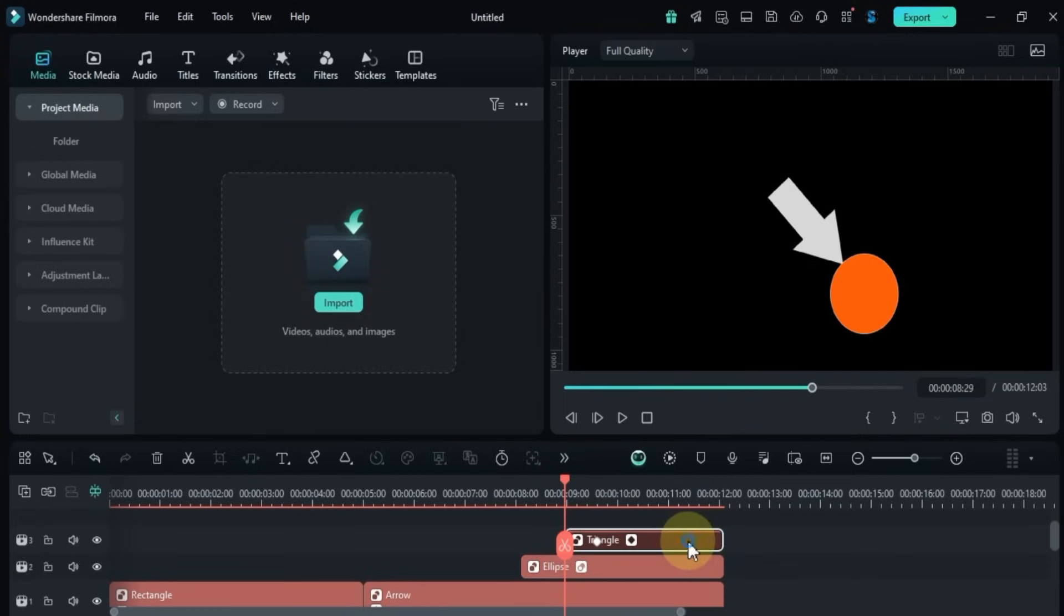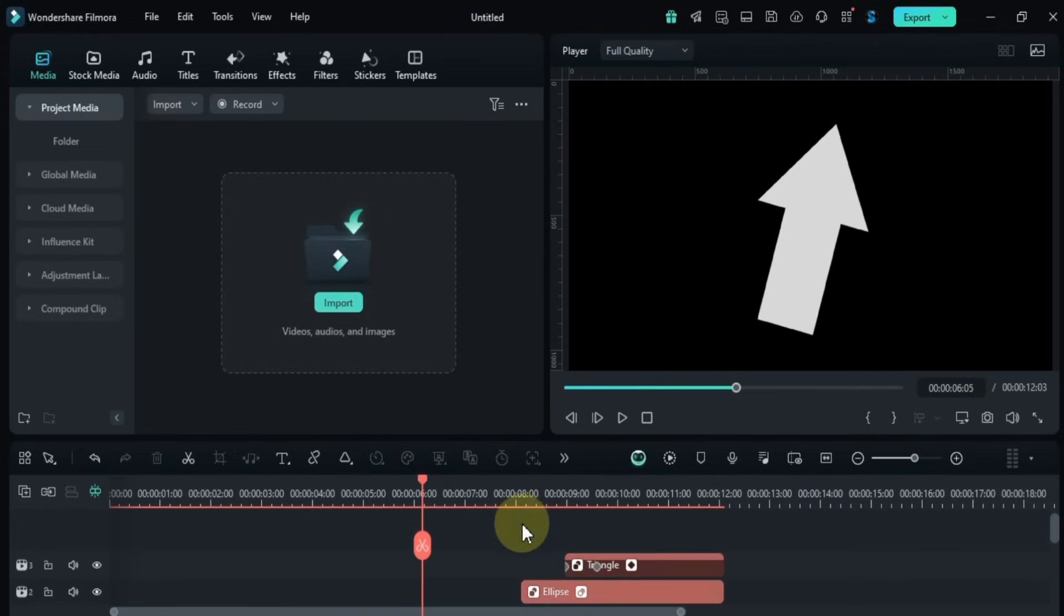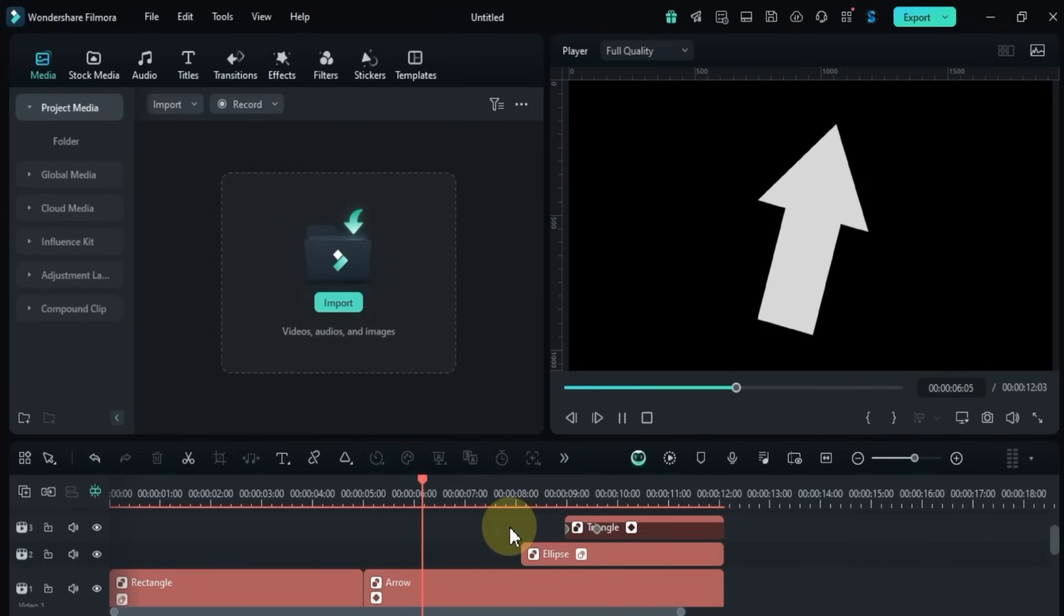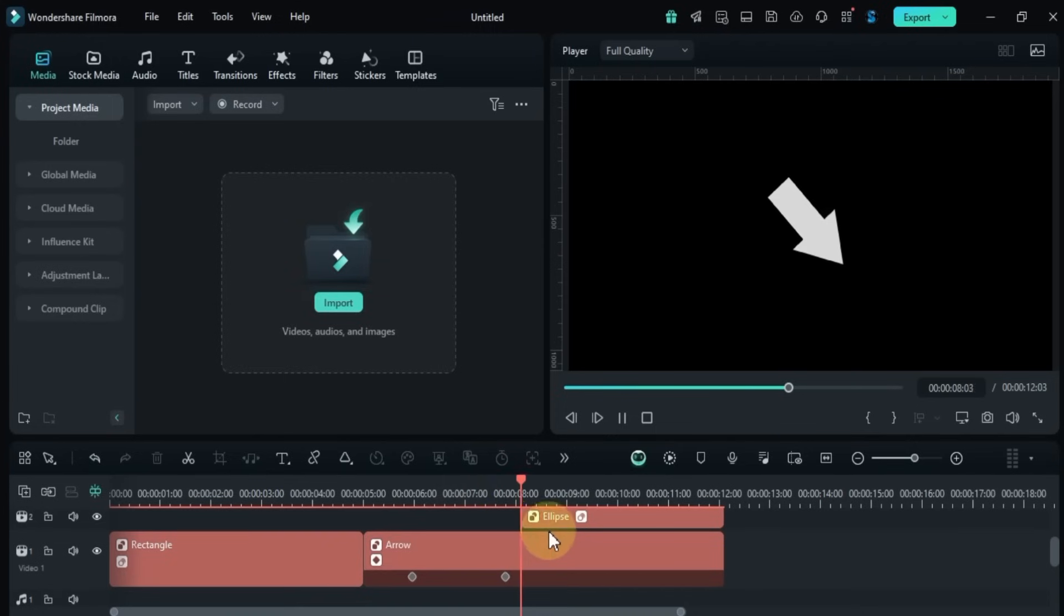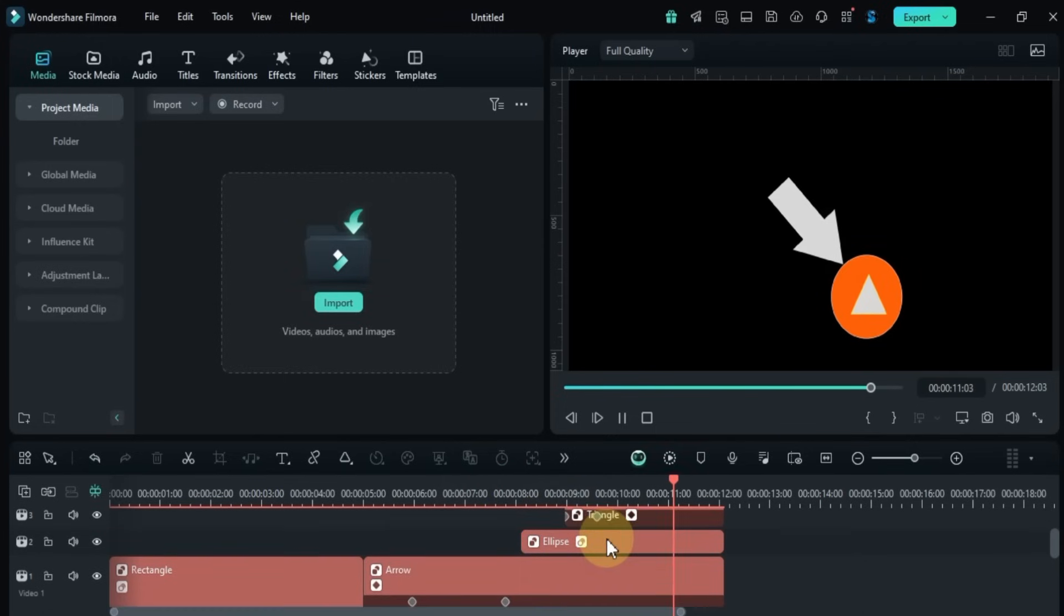So that's how you use all the drawing tools in Filmora 14 to create, customize, and animate shapes. Stay tuned for more episodes in this complete tutorial series.